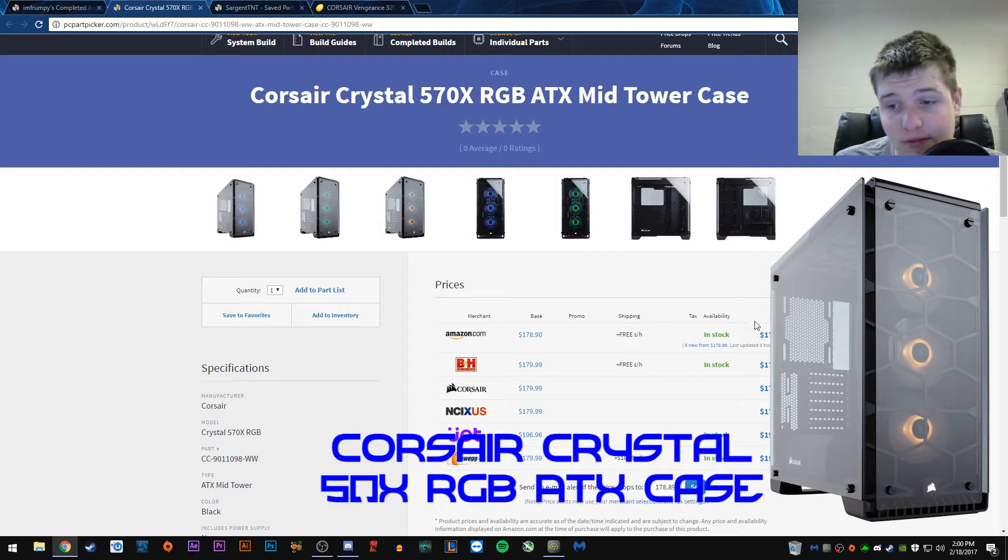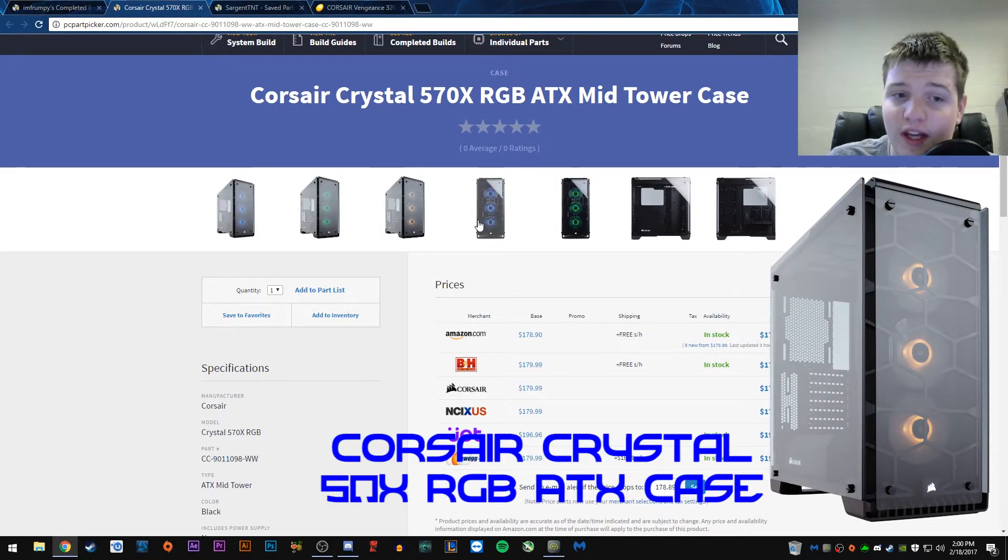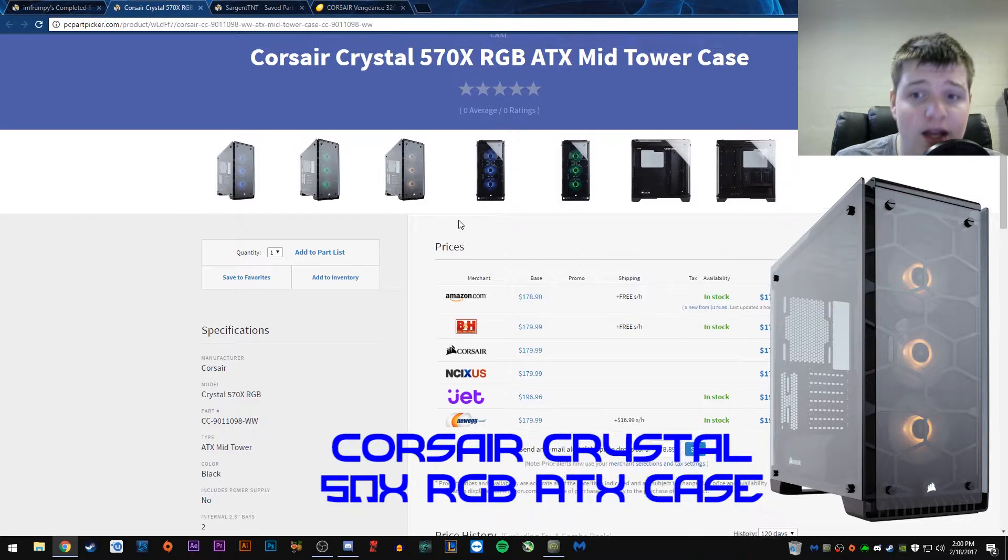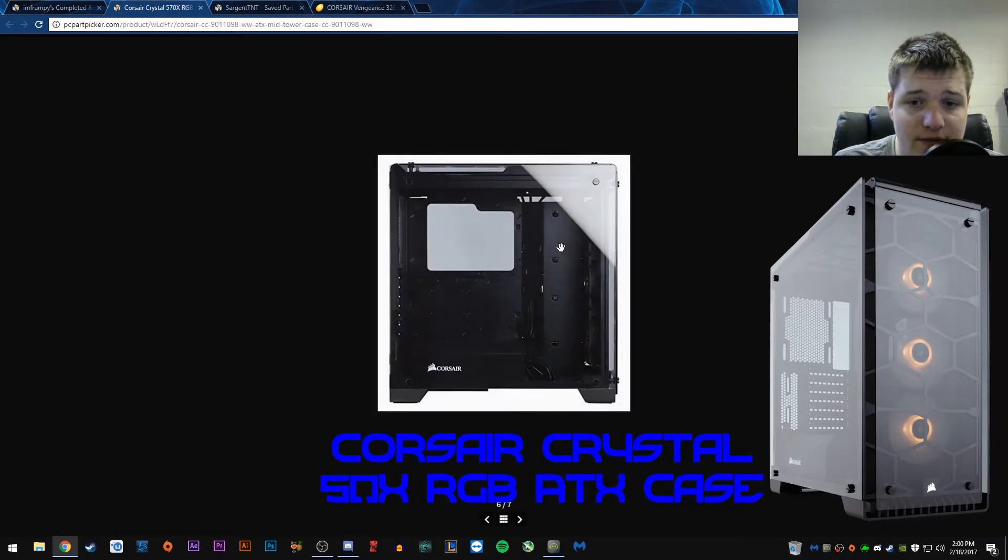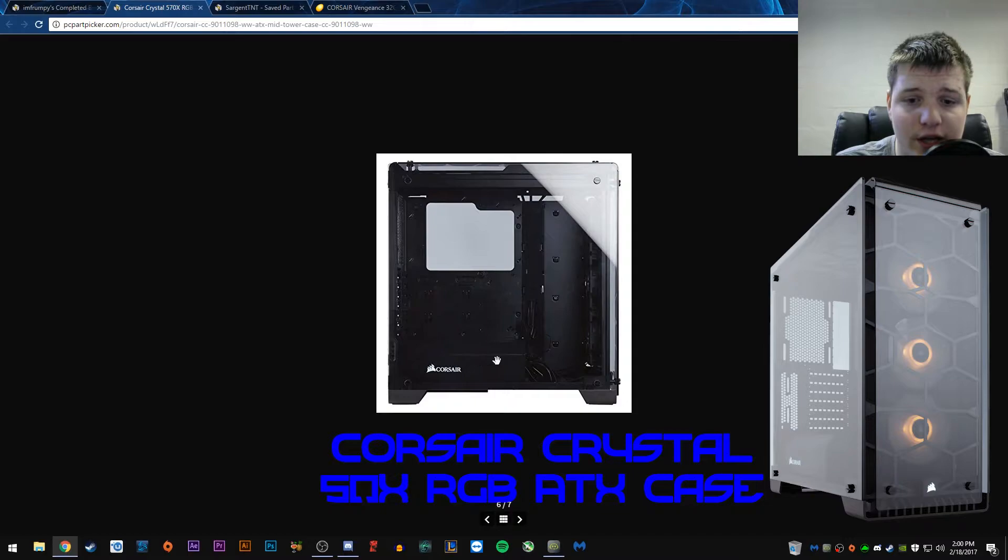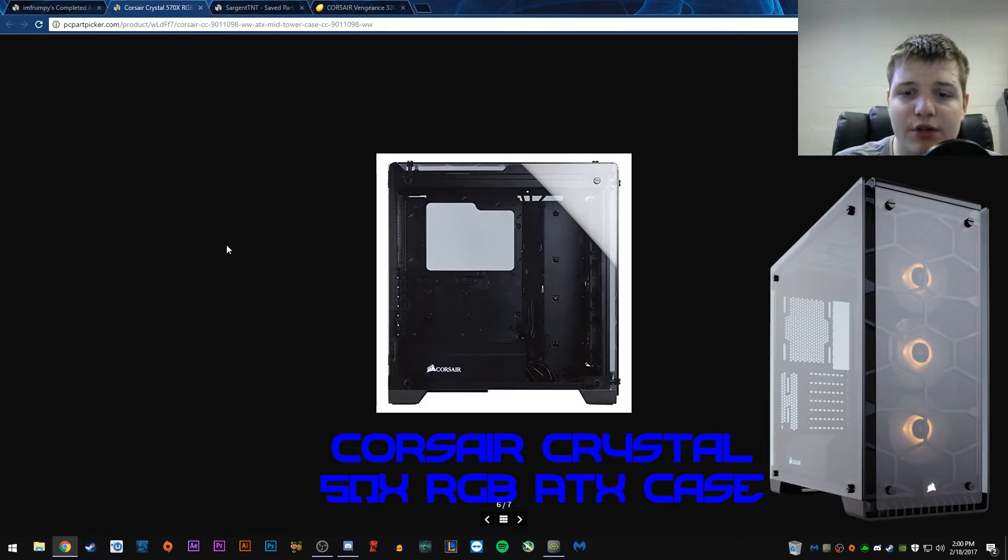Expensive, almost $200 for a case, that's on the more expensive side for cases. But, not bad. It's probably very nice to work with and stuff like that. There's a nice little power supply cover, power supply shroud, and you seem to get all your cables from out there. And, yeah, pretty solid.